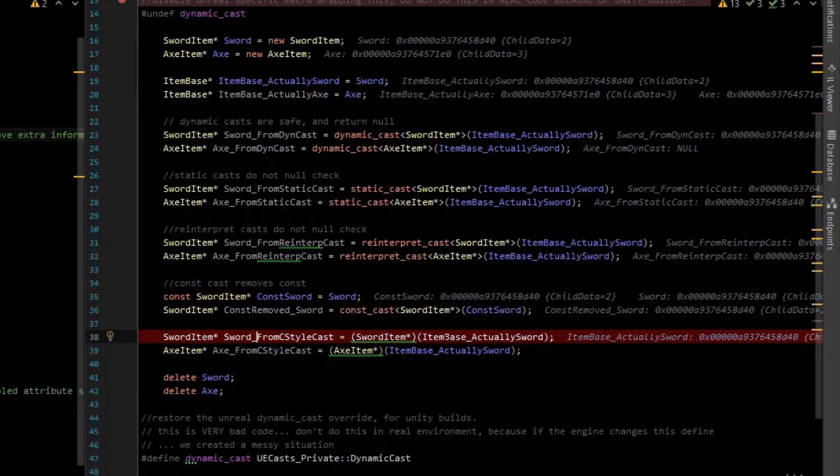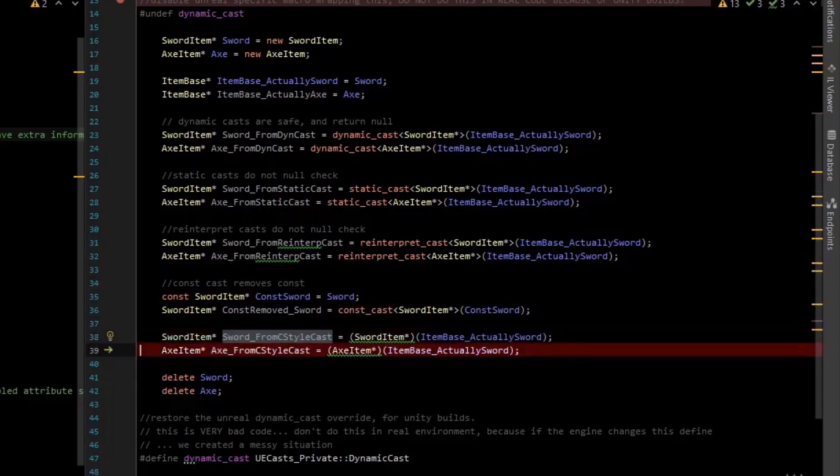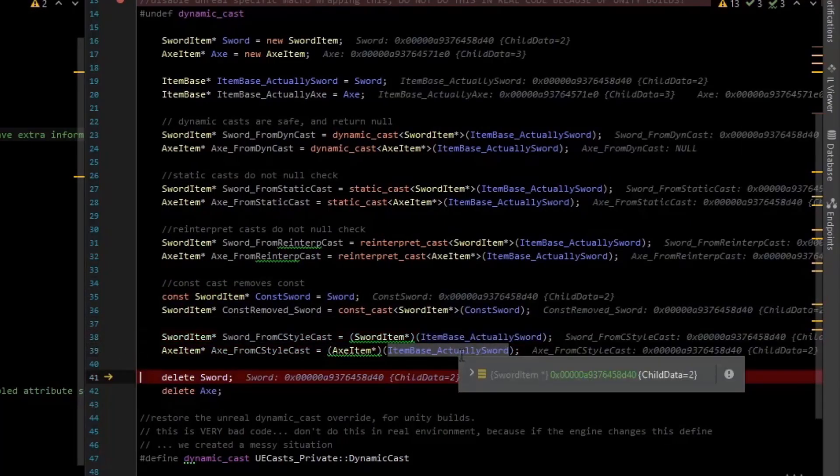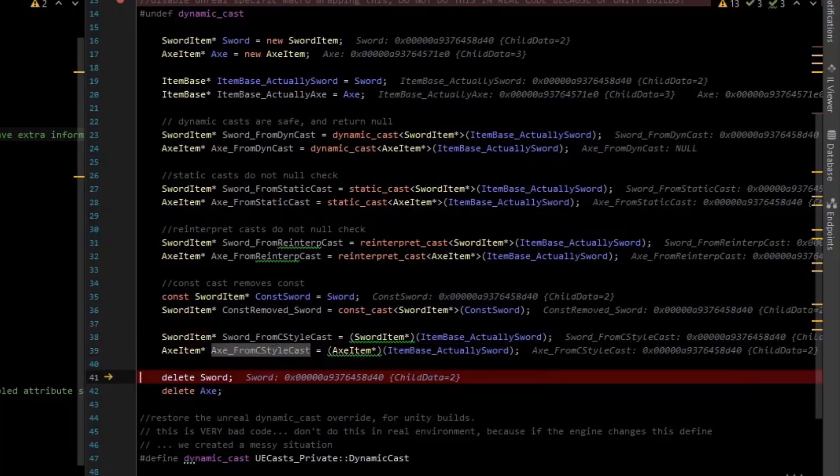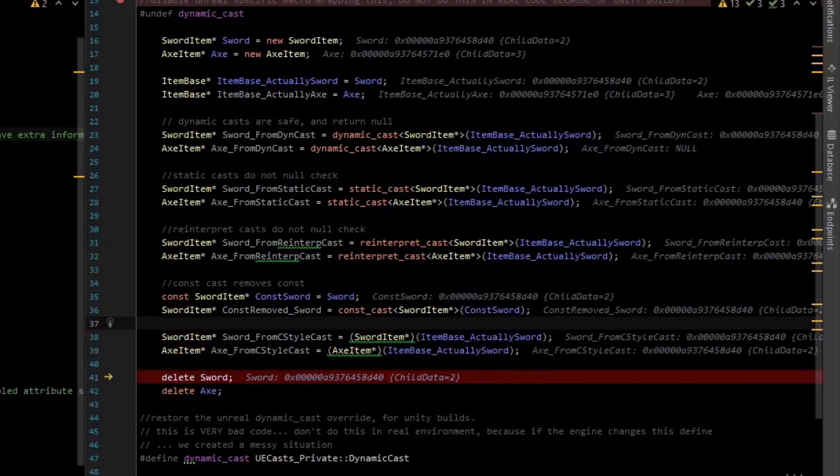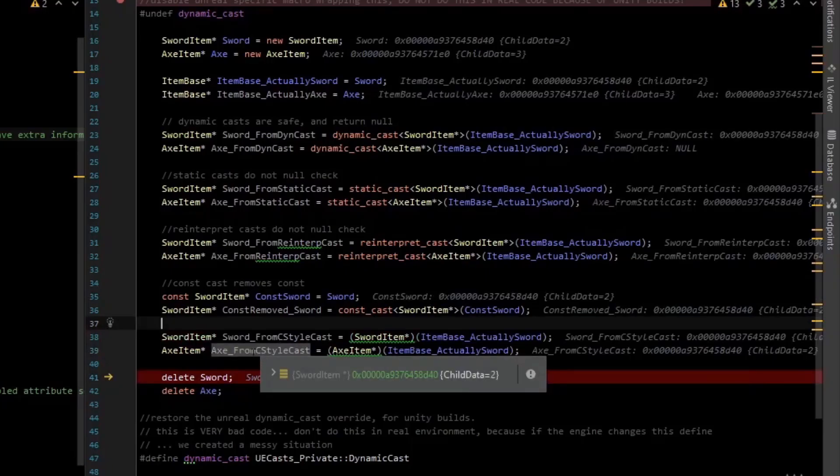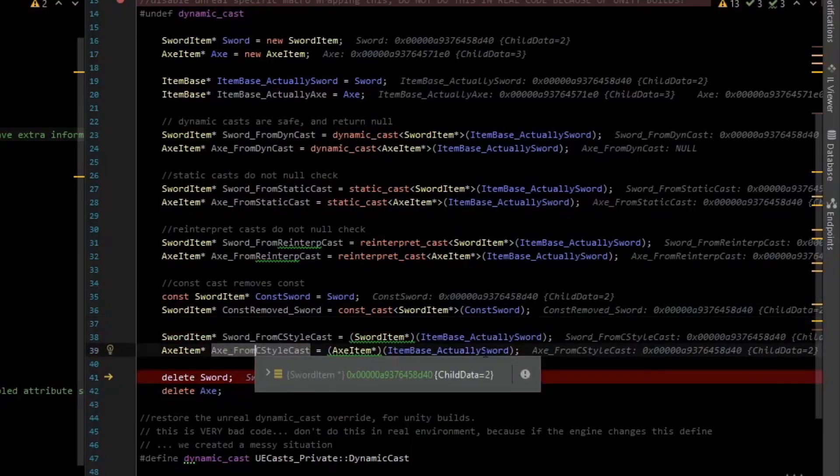And then the last thing is that C-style cast, which is going to cast a sword to an axe, because it probably did a static cast there. We saw that it would cascade in to try a lot of different things. So this is an invalid cast, again, operating on bad memory.